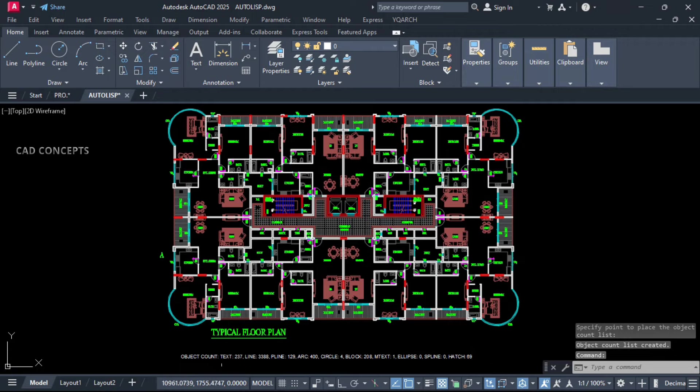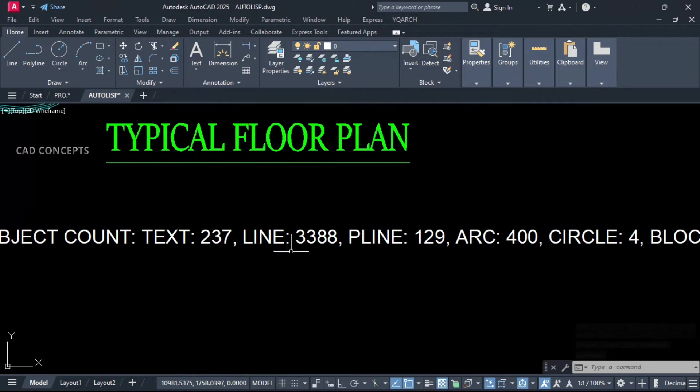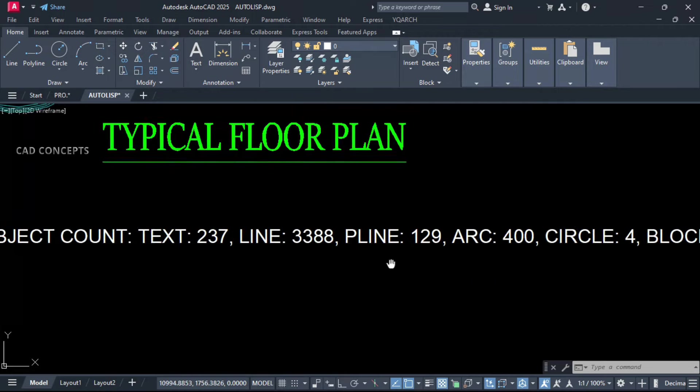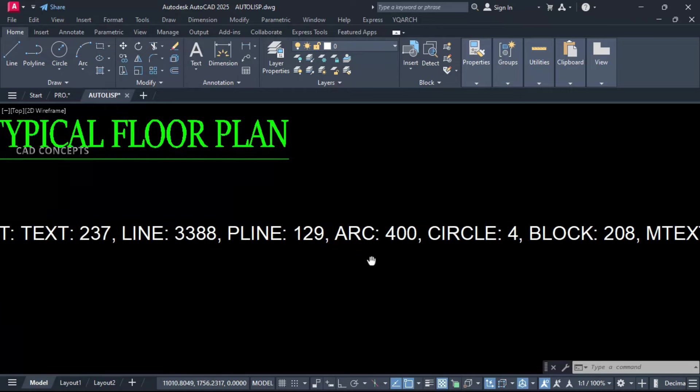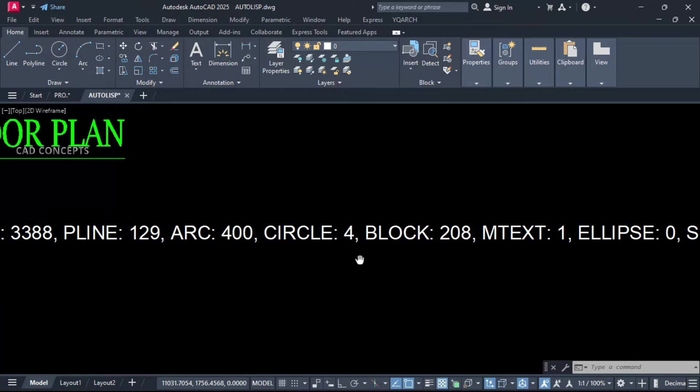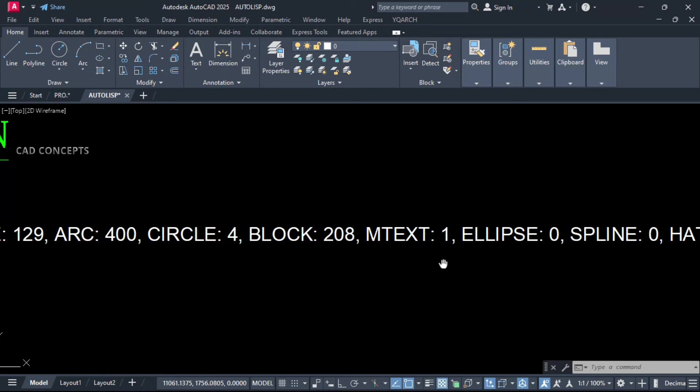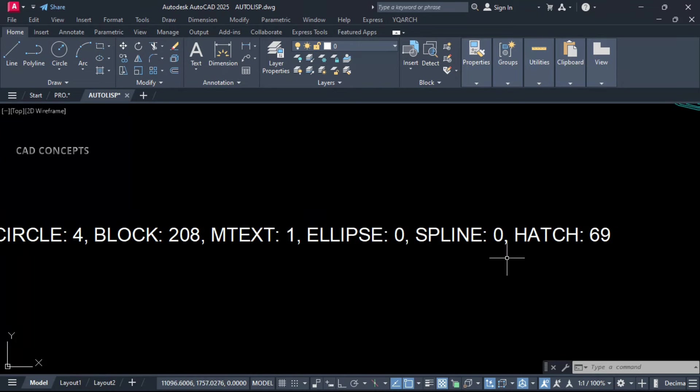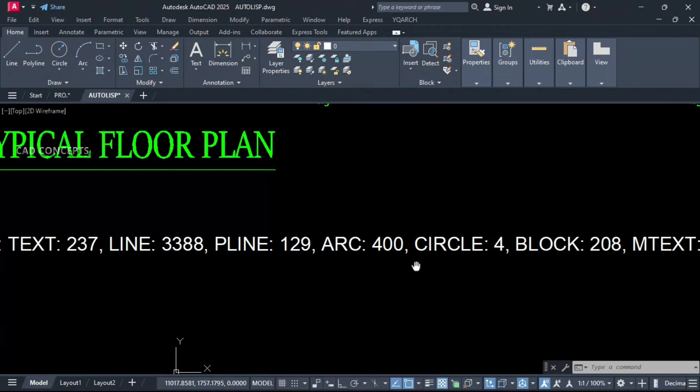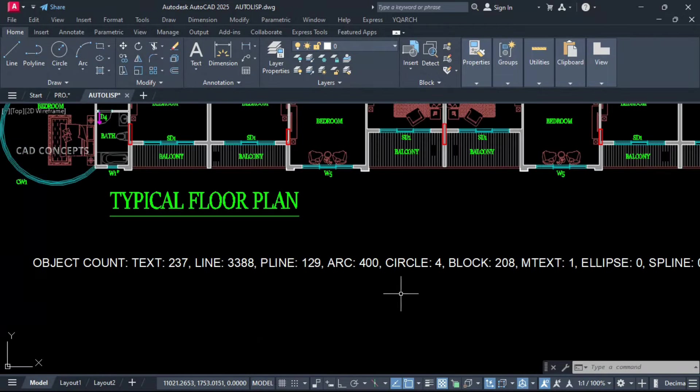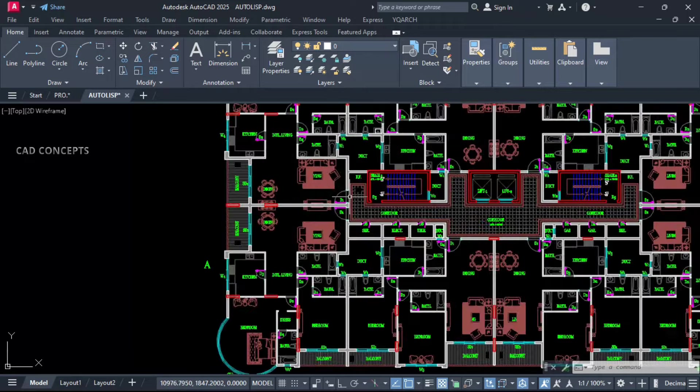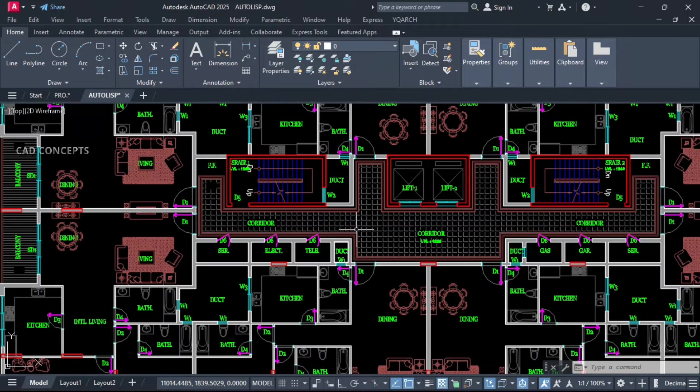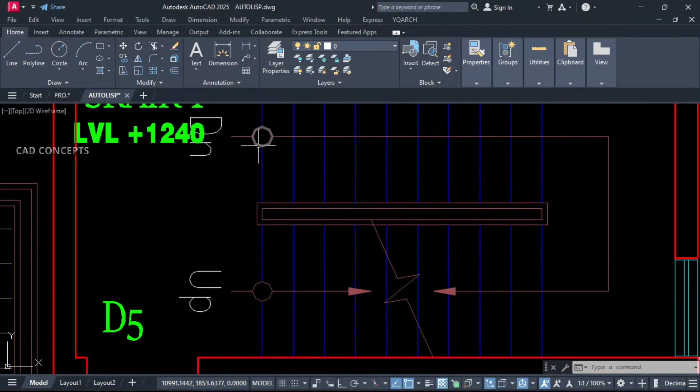What you are getting here: Count object. Text 237, line 3388, polyline 129, arc 400, circle 4, block 208, M text 1, ellipse 0, spline 0, hatch 69. These are the exact counts. I am confused about circle. Number of 4 circles, where we are getting in this plan? Number of 4 circles. Yes, here.